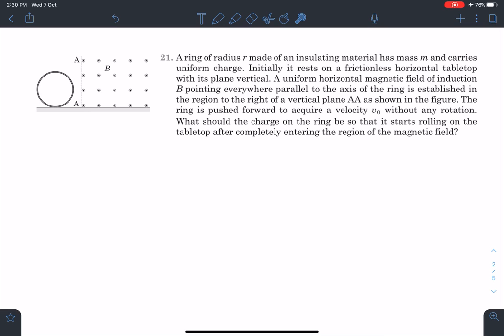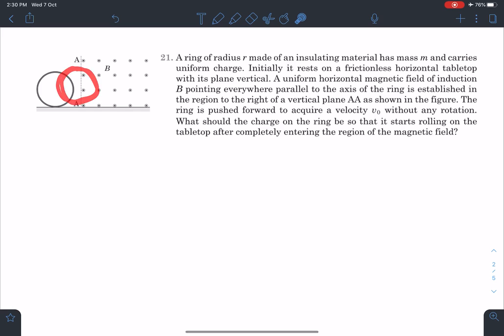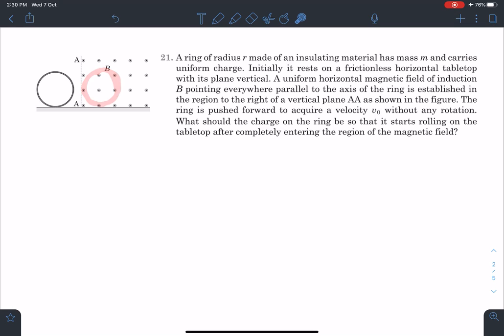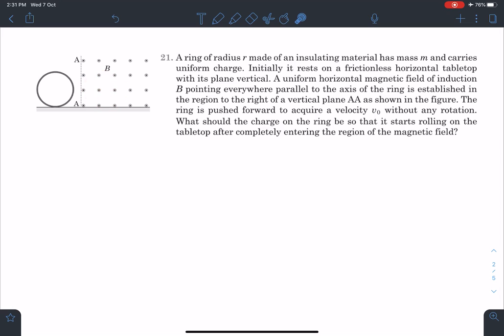What should be the charge on the ring so that it starts rolling on the tabletop after completely entering the region of magnetic field? Once the ring is given a velocity V₀, it will start entering, and the condition is that once completely inside it must roll without slipping. So somehow, as it is entering the magnetic field, some kind of torque is generated — we are going to discuss that.